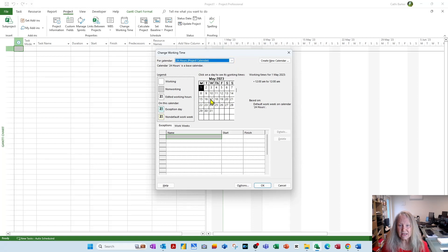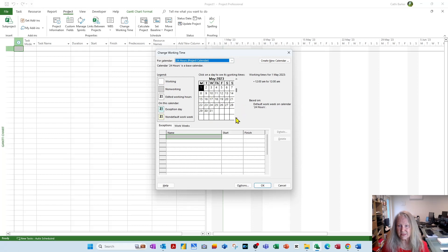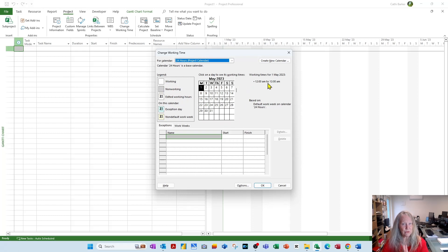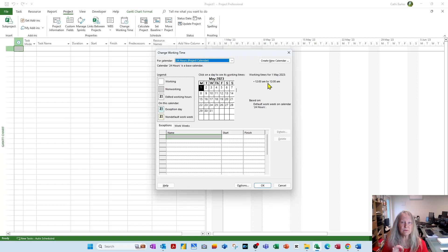You can see here we're basically working, that's why this white is used for these days. We're working 7 days, and over here we're working from midnight to midnight. So that's perfect. That's what you want for a 24-7 project template.